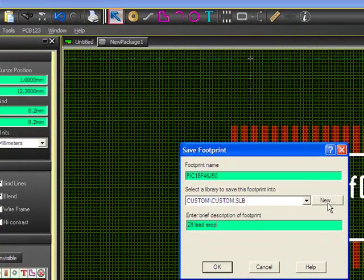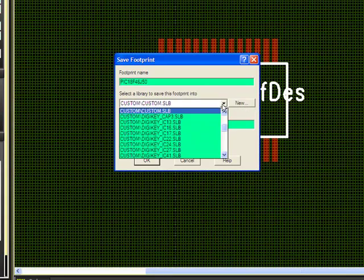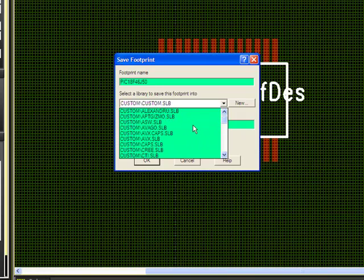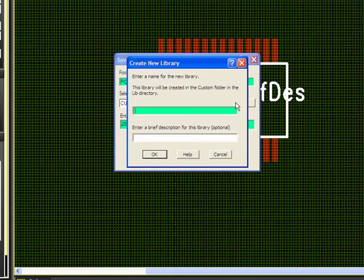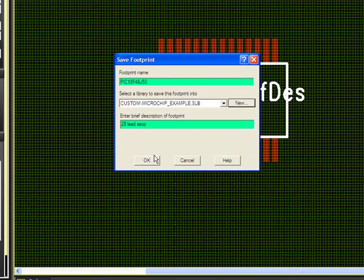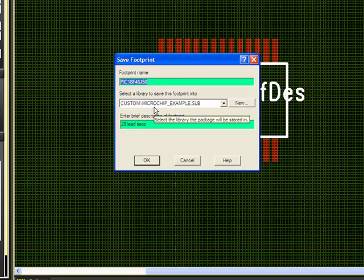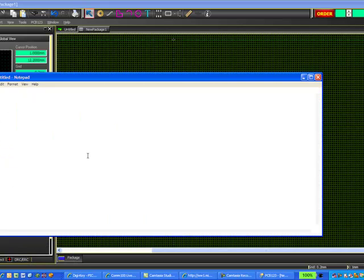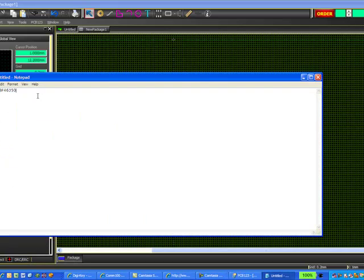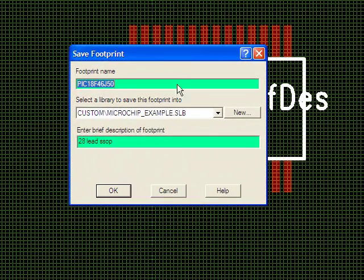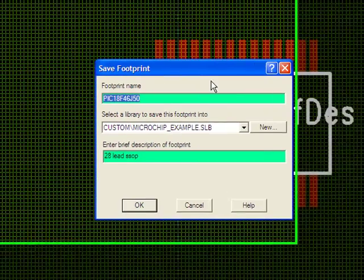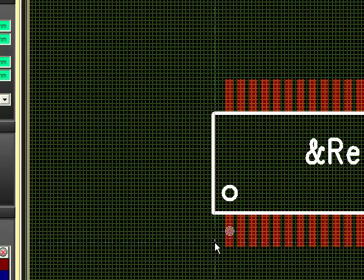And we can go ahead and create a new library here if we need to. I recommend saving all of your parts in your own libraries. I have many libraries that I've created in the past, so I could choose from these, or for this example, just so you see how it's done, we'll go ahead and create a new one. And so this is going to be my Microchip Example library. I'm not going to enter the description, but if you would like to, you have the option to enter that information here. And now I see that the library name is changed, and I have my footprint name. And I'm just going to go ahead and copy that so I don't have to type it again later, and drop it into my Notepad because you're going to need that later to put the parts together in the third video of this trilogy here. So I'm going to select OK. The part is saved.